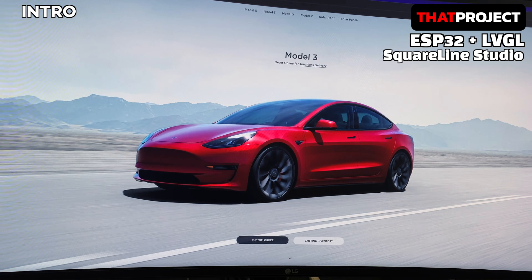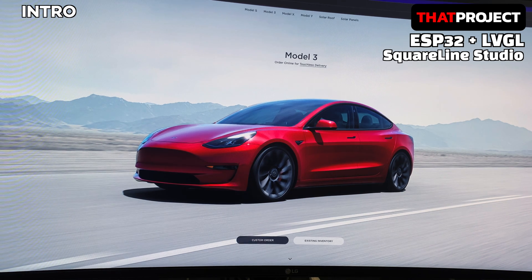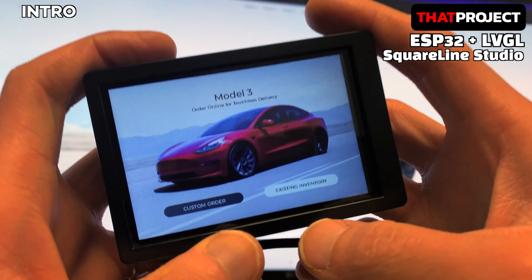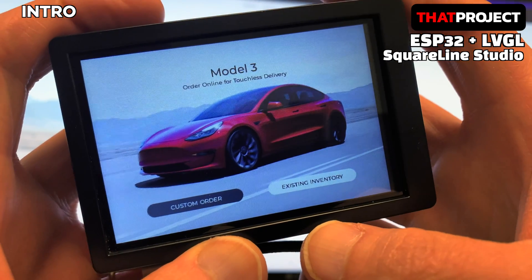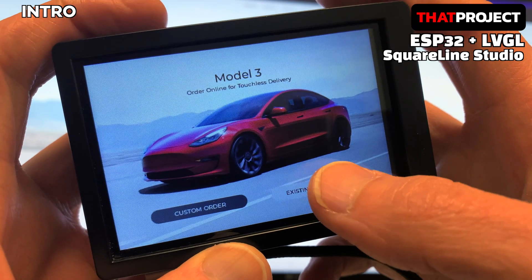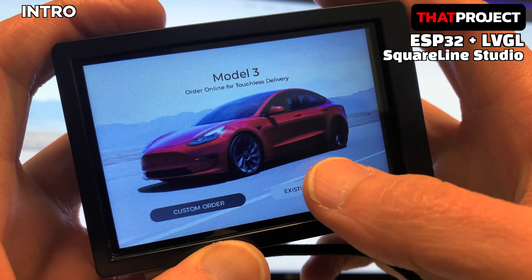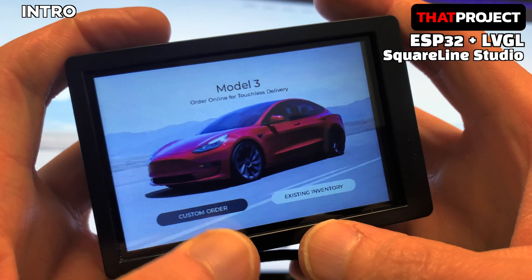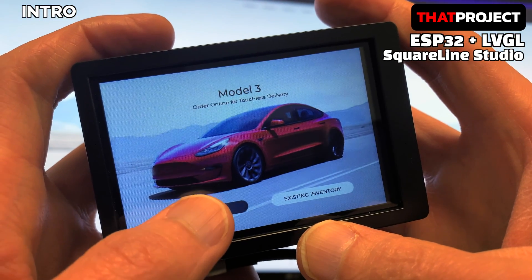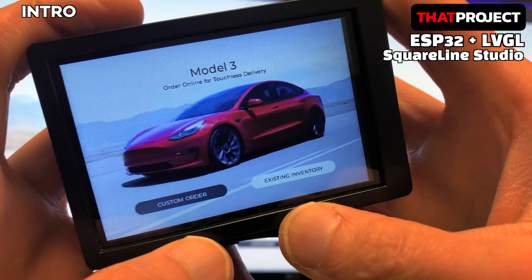Hello, this is Eric. LVGL's official UI editor SquareLine Studio has finally been released. In the previous beta version, it was named Ediline, but it seems to have been renewed by changing the price plan and license policy. From this video, I'm going to make a tutorial for SquareLine Studio.